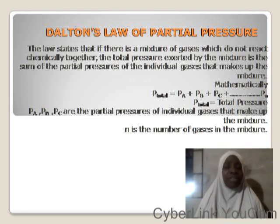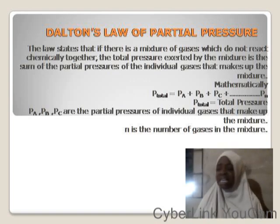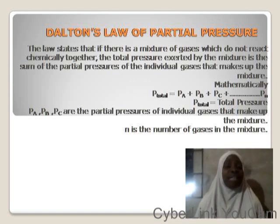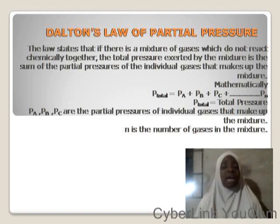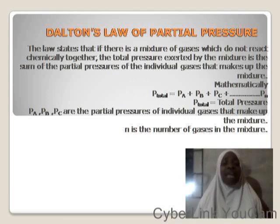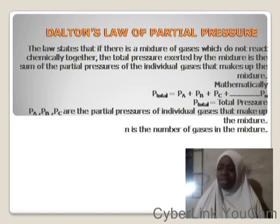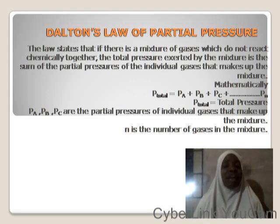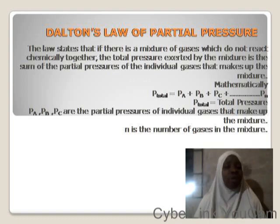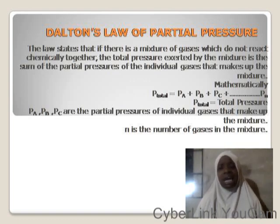The partial pressure of a gas is the pressure exerted by the gas when it is alone in the container. Since these gases do not react together, the total pressure is the sum of the pressures of each gas. For three gases A, B, C: P_total = P_A + P_B + P_C, and for n moles of gases it extends up to n, where n is the number of moles of gases.